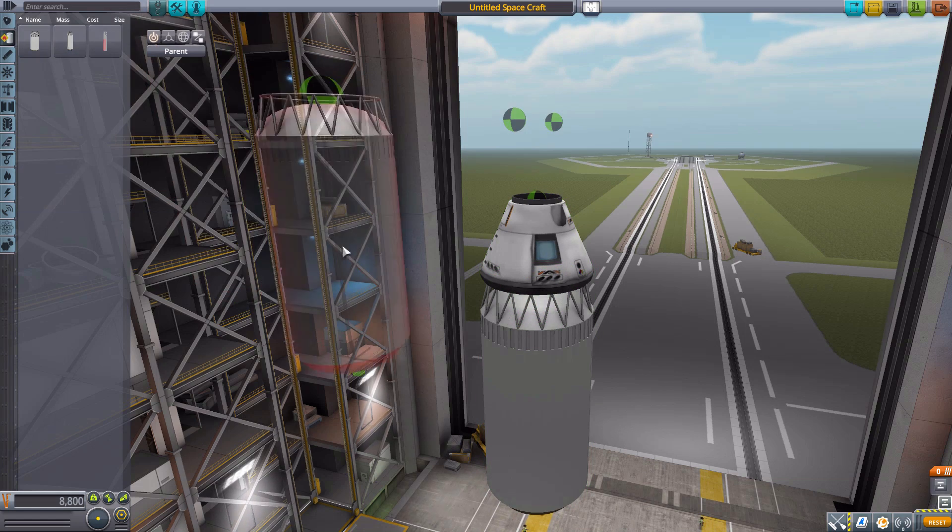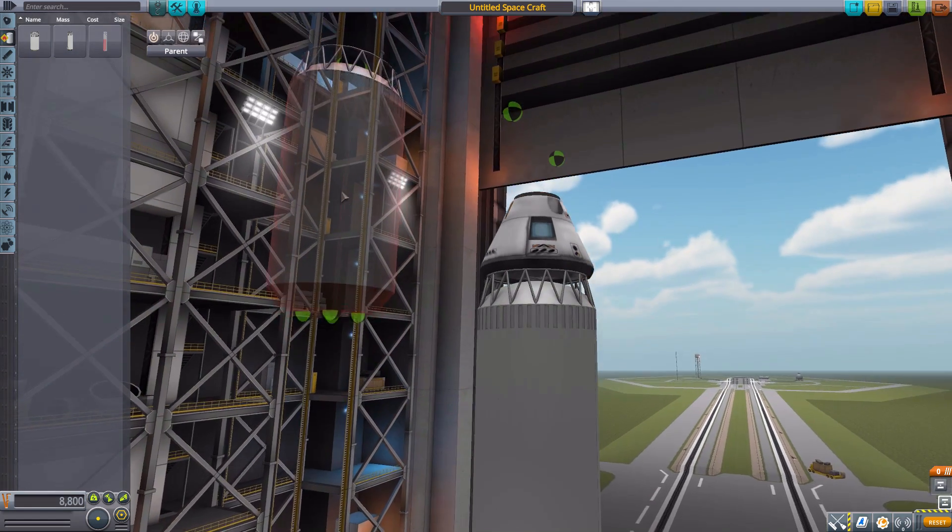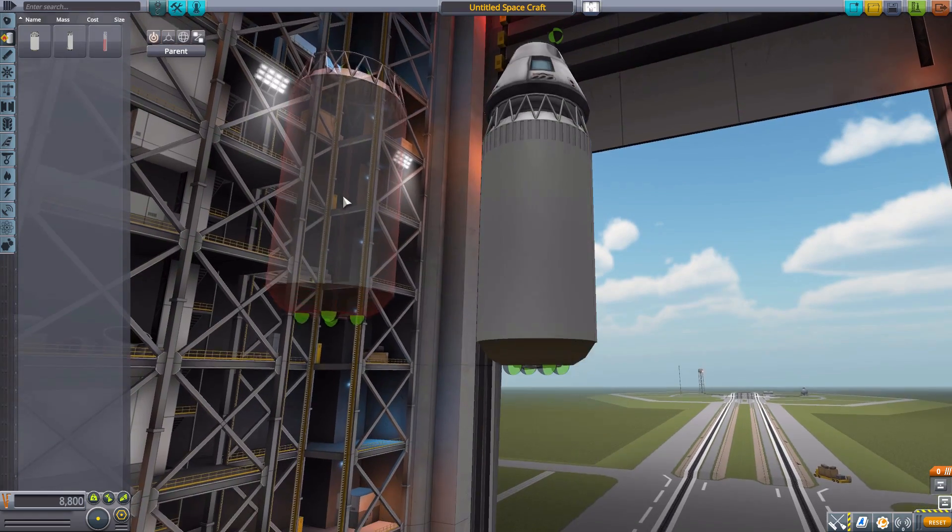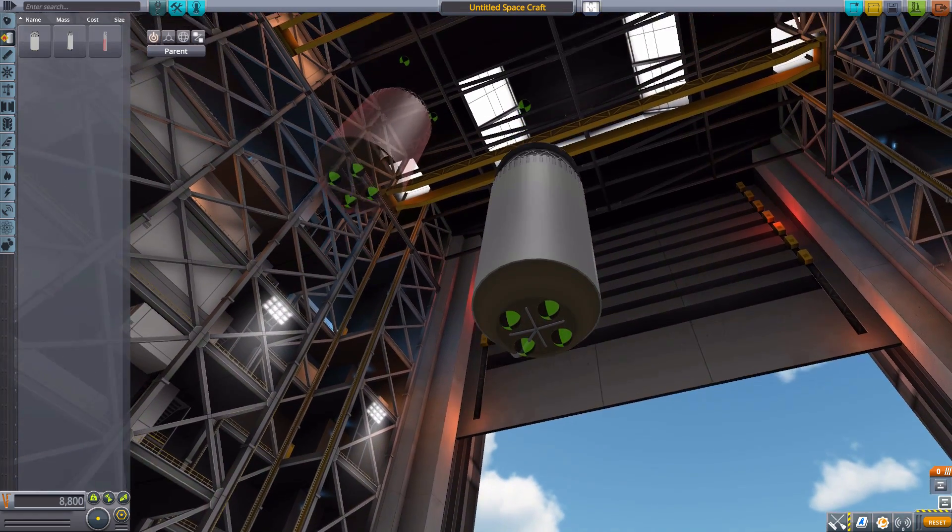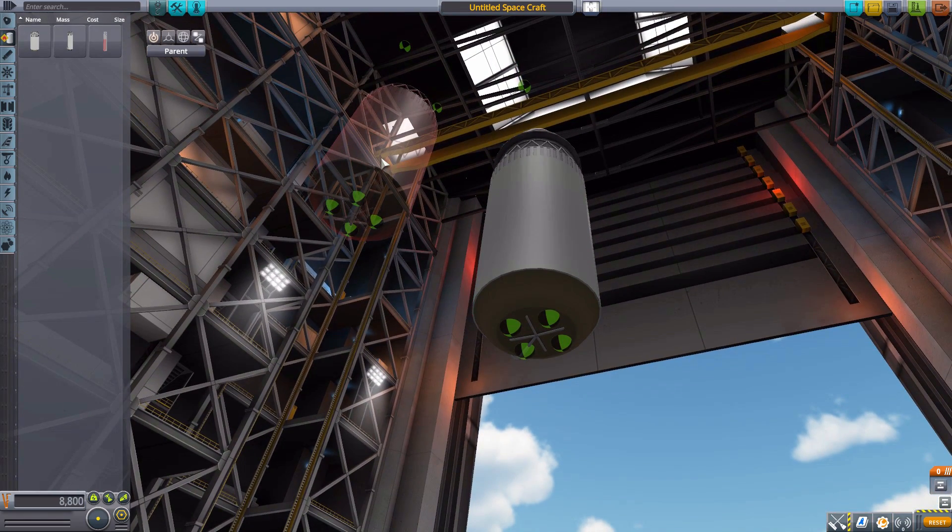So we're going to be starting down here in fuel tanks, and the first is the Advanced Cryogenic Evolved Stage, or ACES, which as you can see here is a liquid fuel and oxidizer tank holding 1,809 liquid fuel and 2,211 oxidizer, but is also a decoupler. And specifically, it will decouple up here to then release the payload.